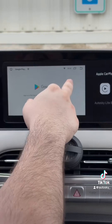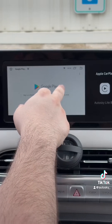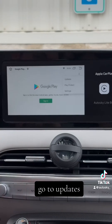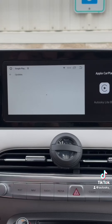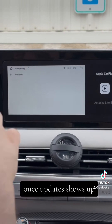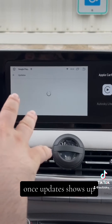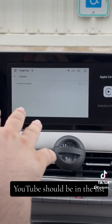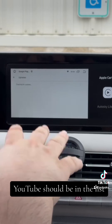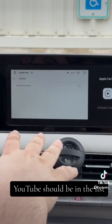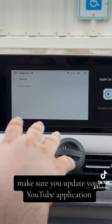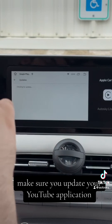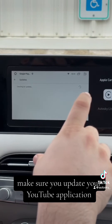Click again and go to Updates. Once Updates shows up, YouTube should be in the list. Make sure you update your YouTube application.